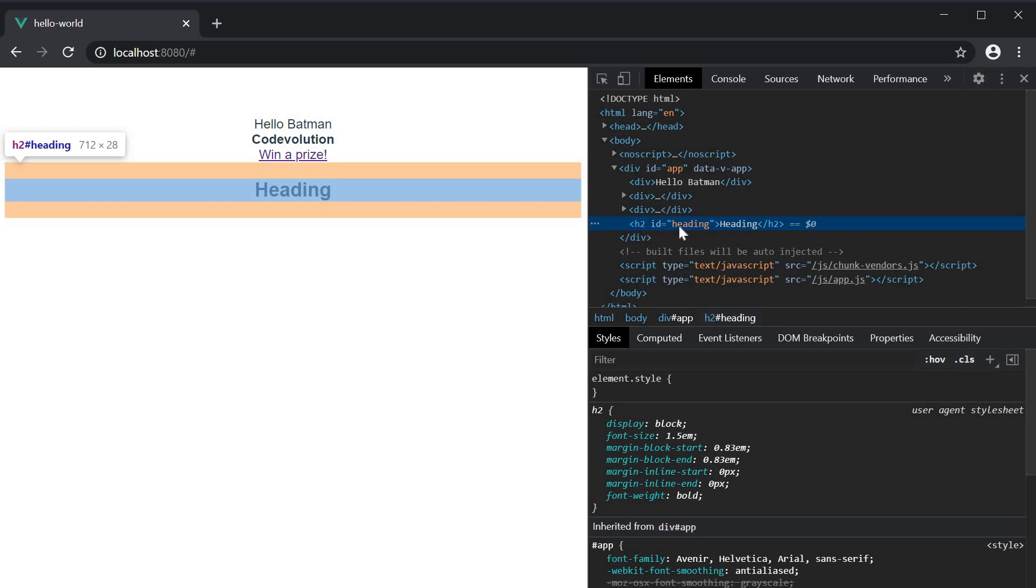Now the v-bind directive, as I mentioned earlier, can also be used to bind to boolean attributes. The behavior though is slightly different. Let's take a look at an example.